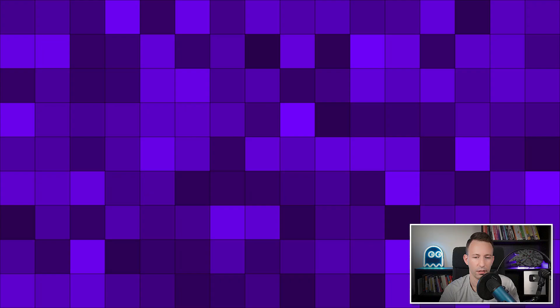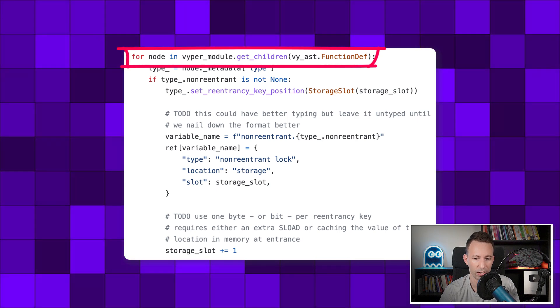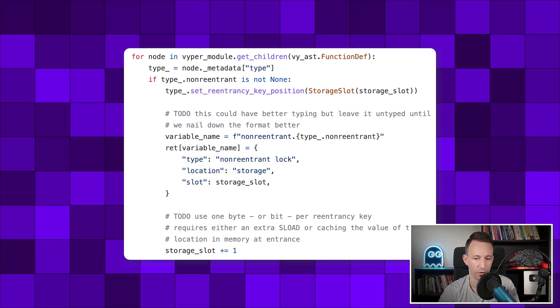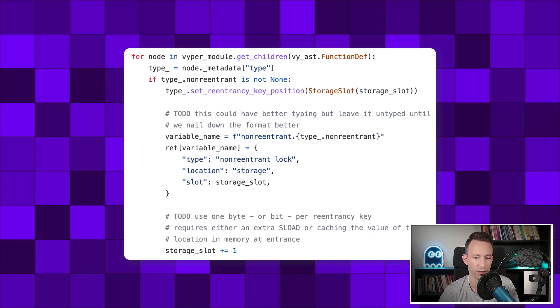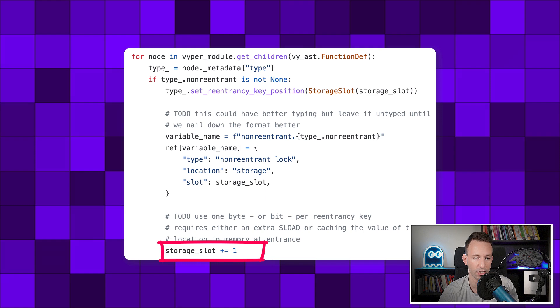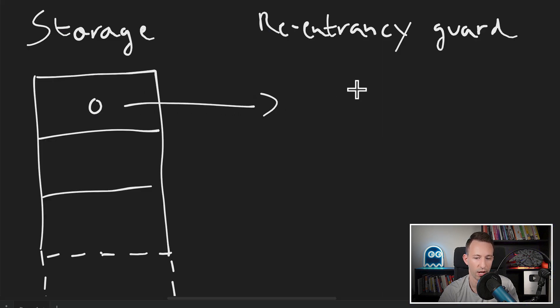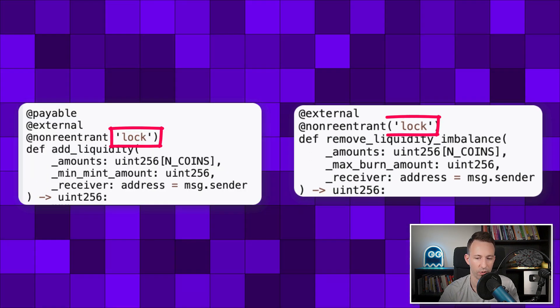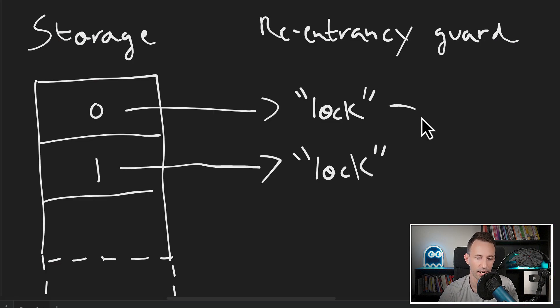This is the code of the Vyper compiler that implements the reentrancy guard. In this for loop, we iterate over all the reentrancy guard annotations. For each annotation, we create a reentrancy guard with its own lock variable, stored in the smart contract's storage. To avoid overwriting the same lock, we increment the storage location for each new reentrancy guard. But if we use the same reentrancy guard annotation in two different functions, what was meant to be the same guard will occupy two different storage slots — making it actually two different guards, introducing a huge security vulnerability.